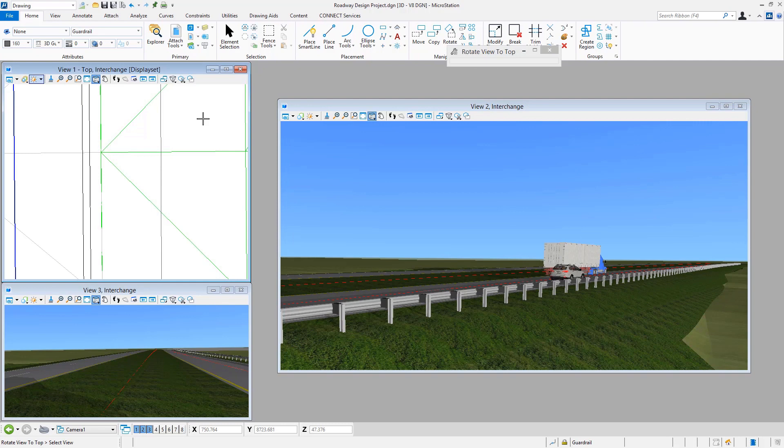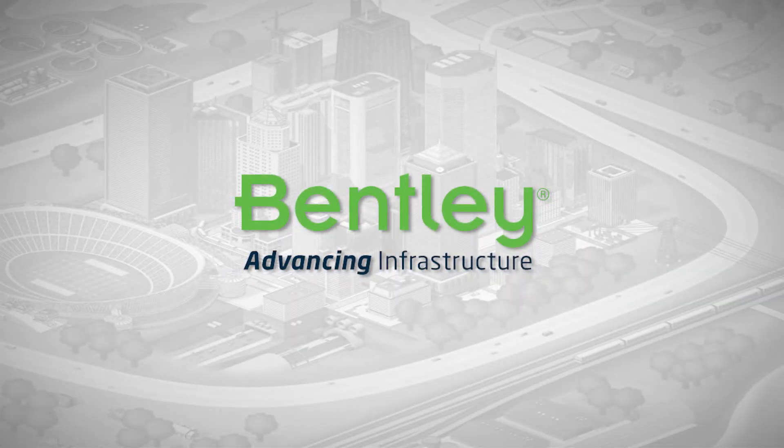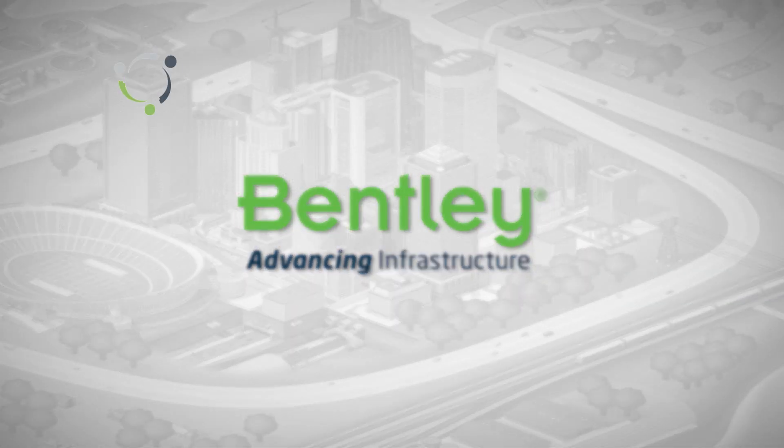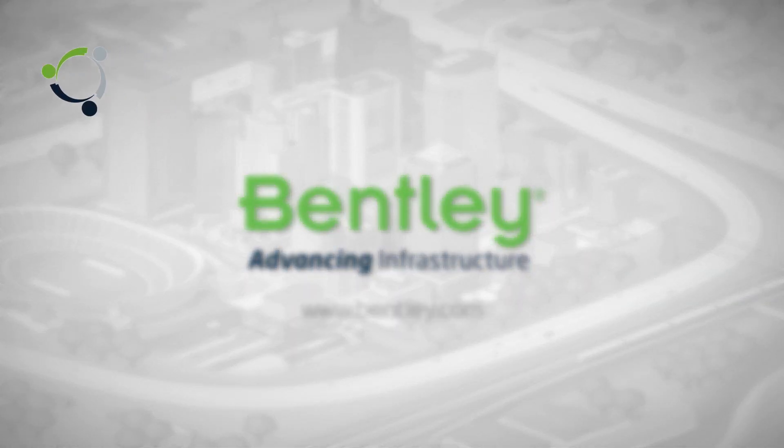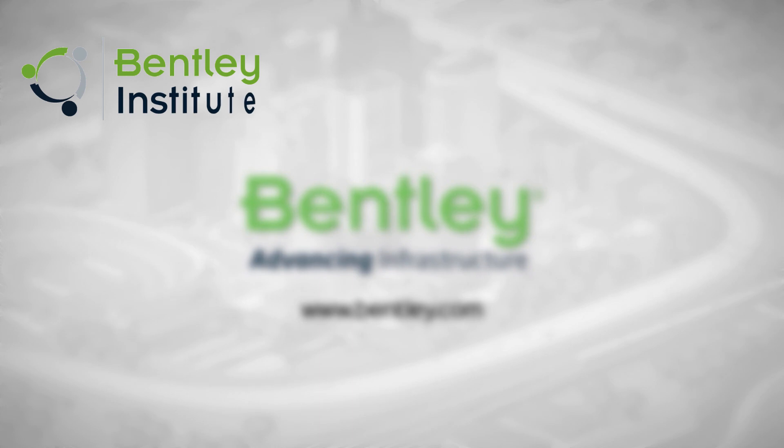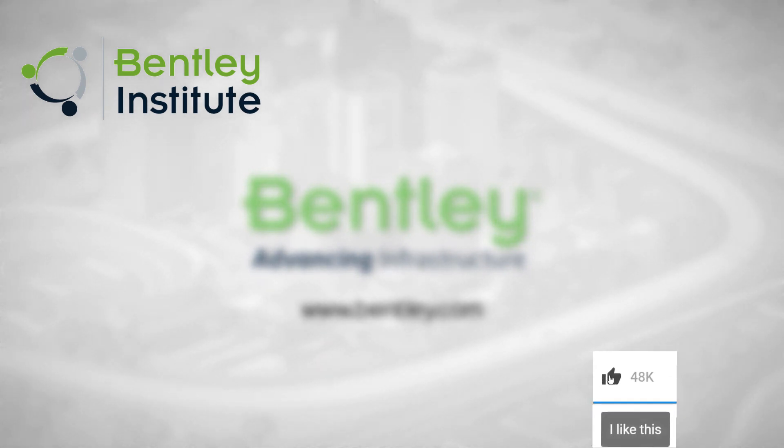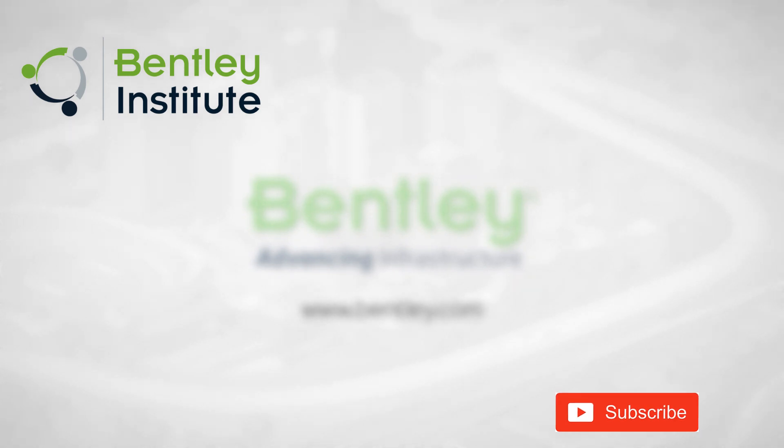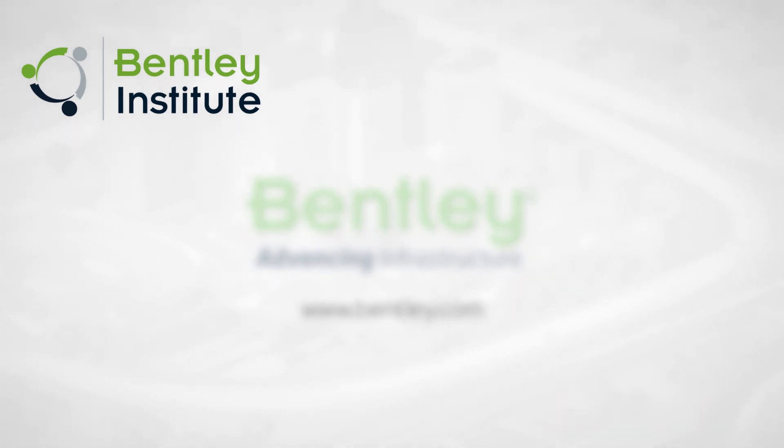If you found this video helpful, please give it a like. If you want to see more such series, consider subscribing to our channel. Thank you and see you next time.